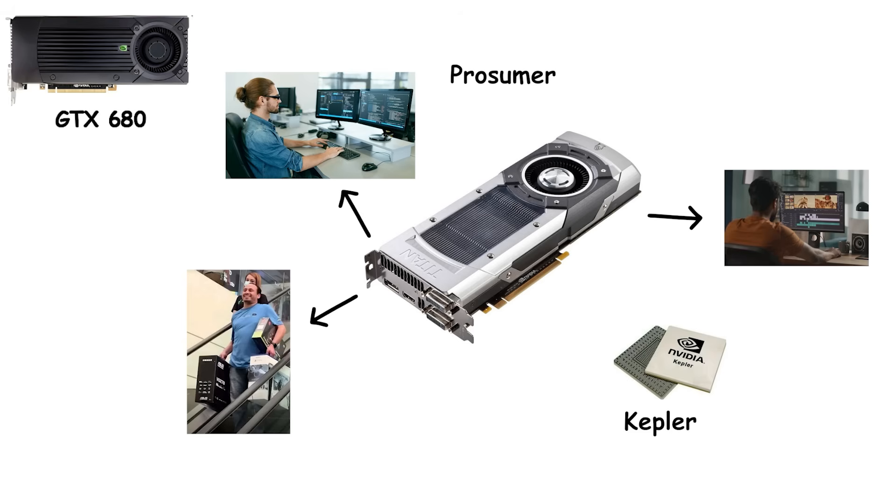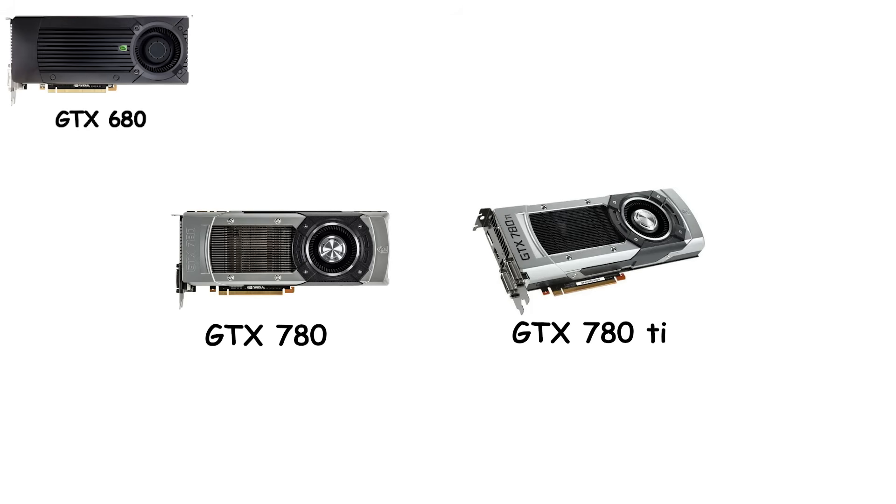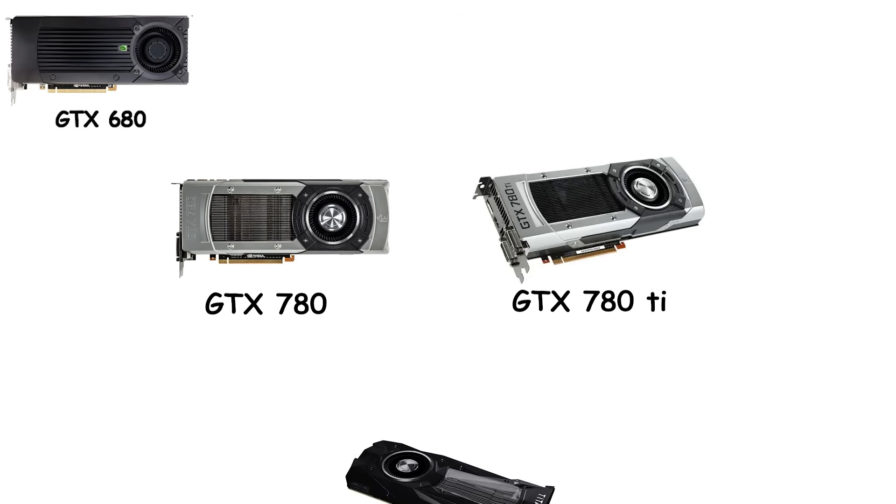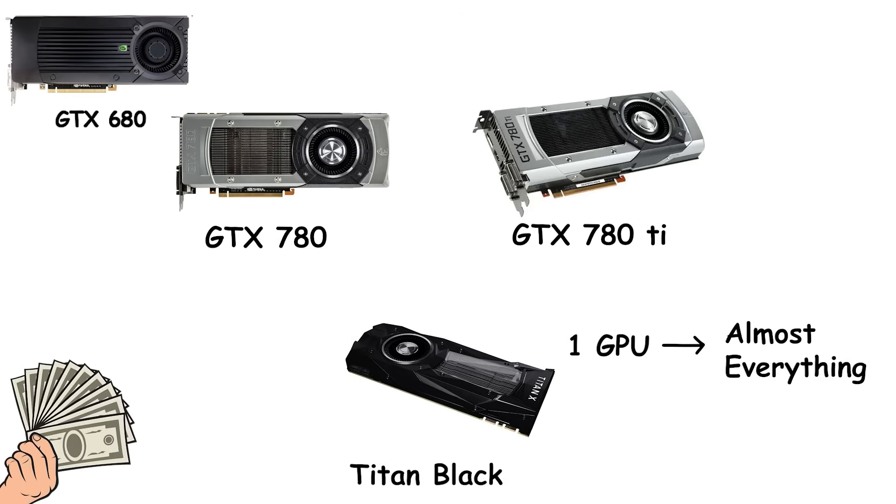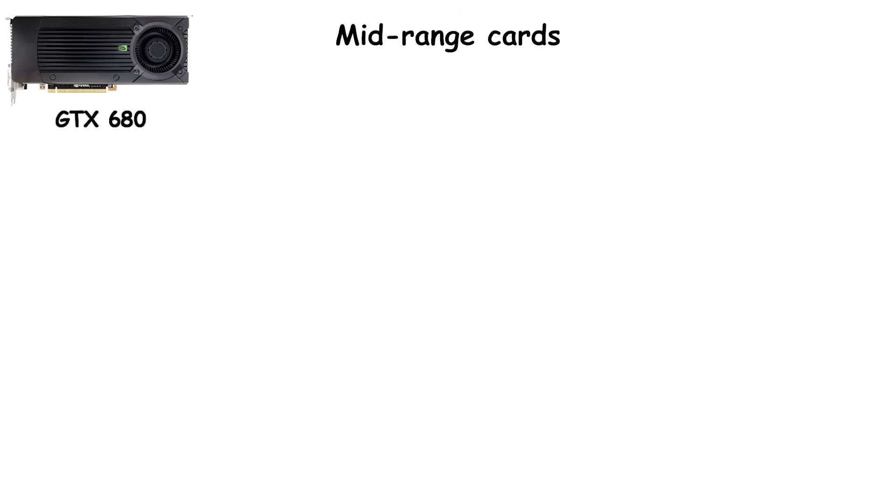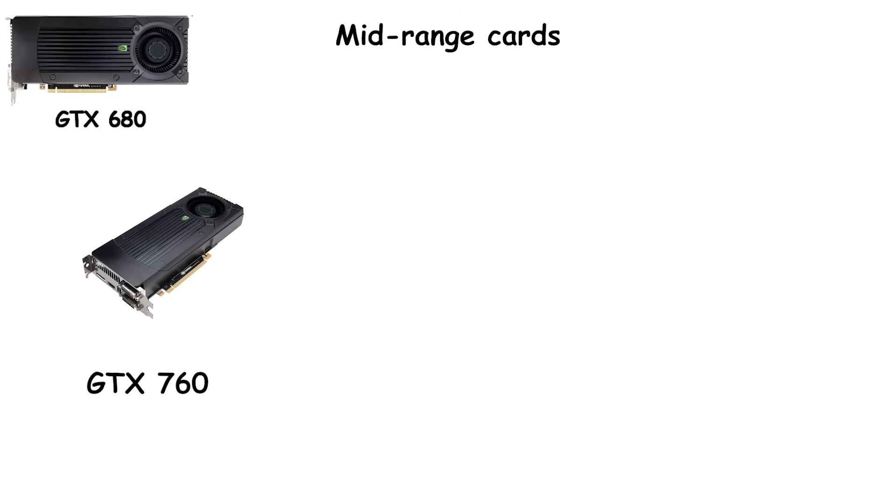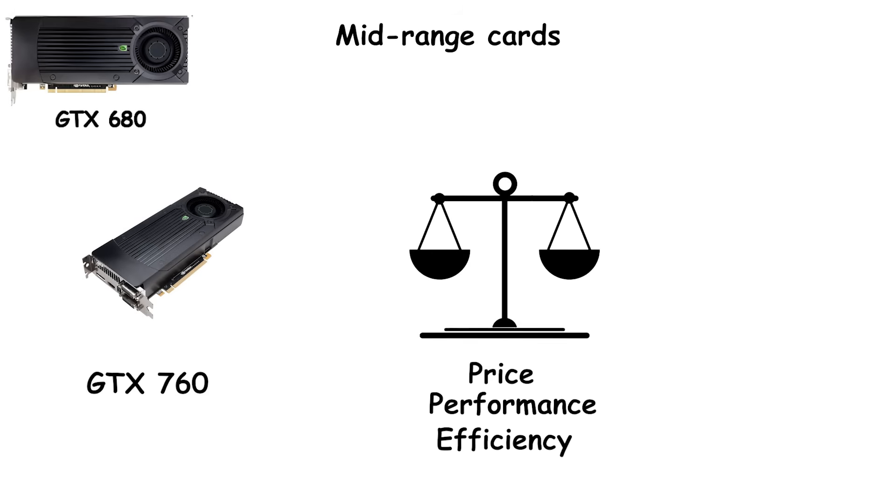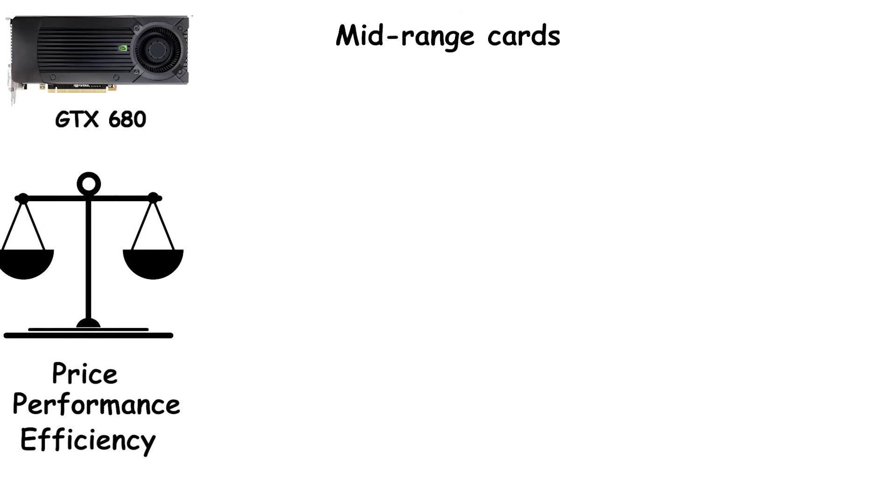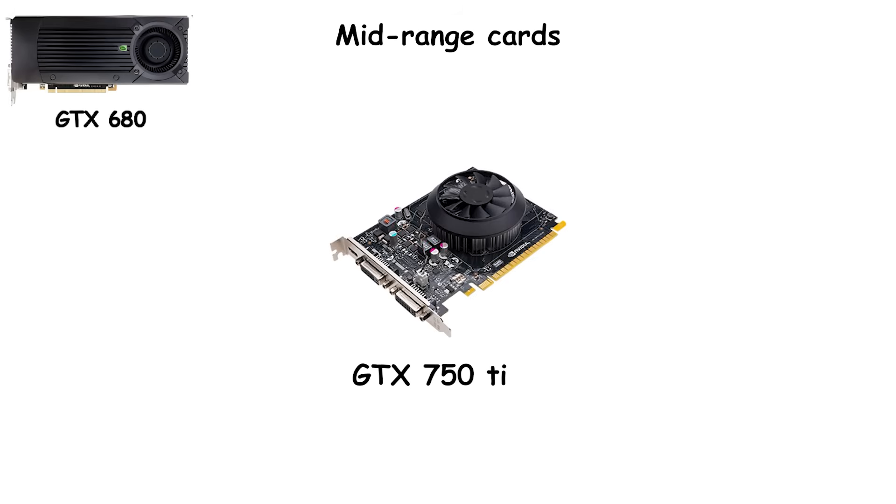Kepler didn't stop there. In 2013, NVIDIA refreshed the architecture with the GTX 700 series, refining what already worked. The GTX 780 and 780 Ti pushed high-end performance even further, while the Titan Black doubled down on the idea that one GPU could do almost everything, if you were willing to pay for it. Mid-range cards hit the sweet spot too. The GTX 760 became a household name, striking the perfect balance of price, performance, and efficiency. And the GTX 750 Ti quietly hinted at the next revolution, Maxwell Architecture.